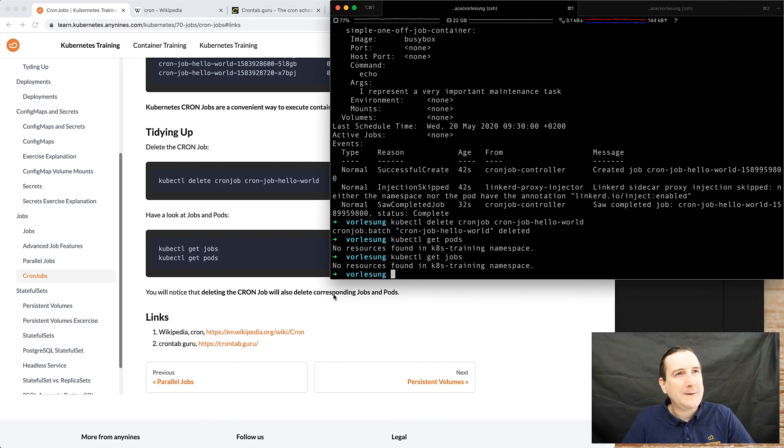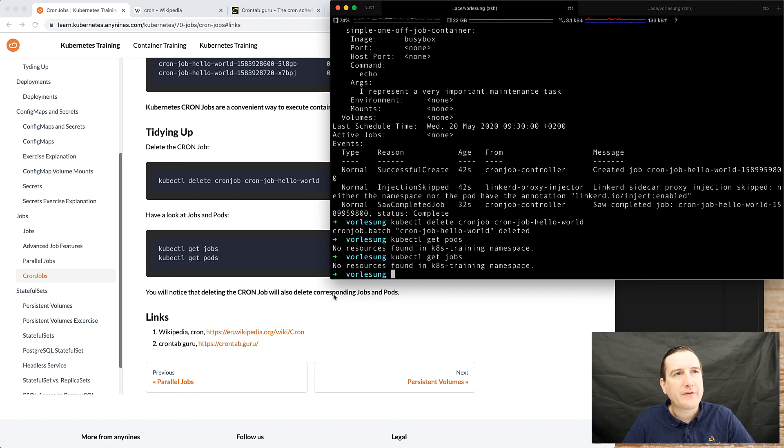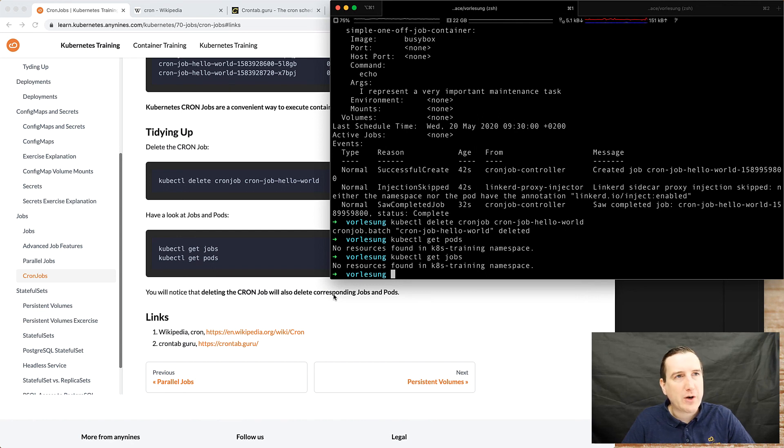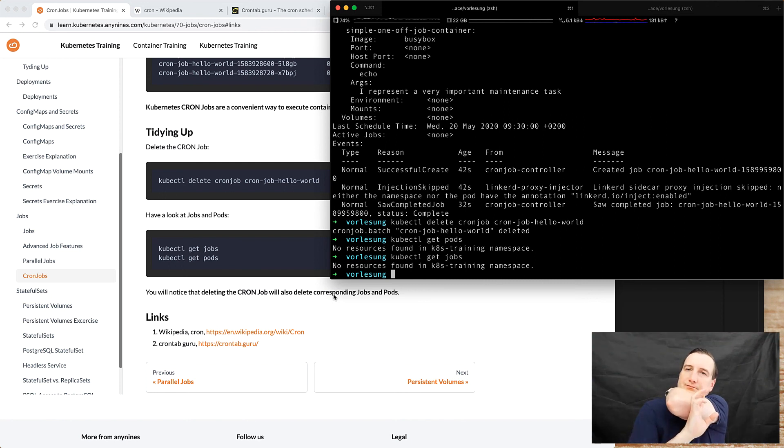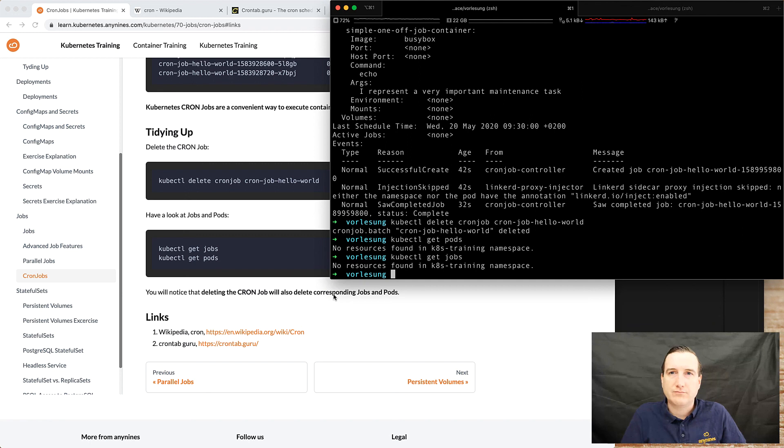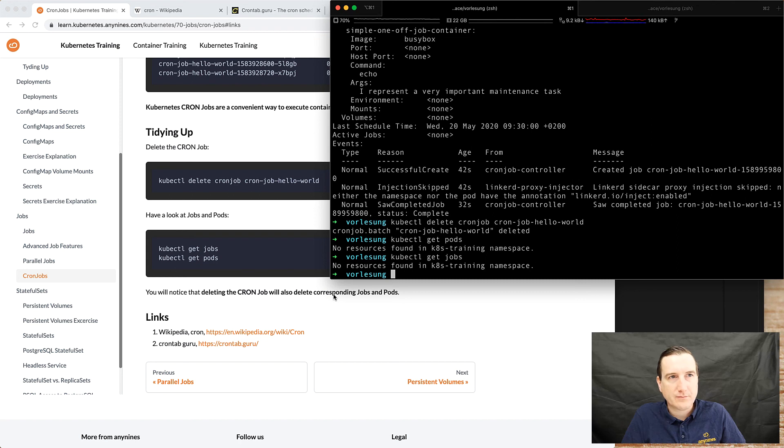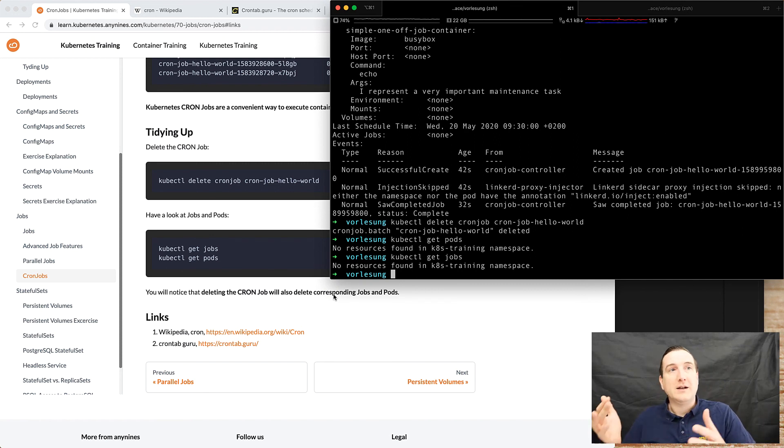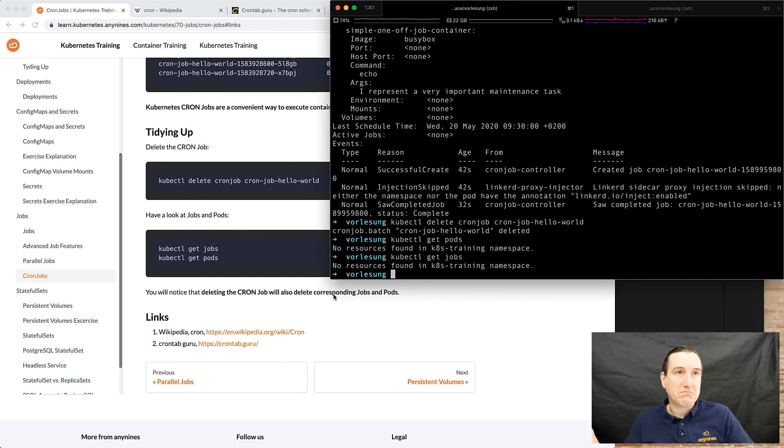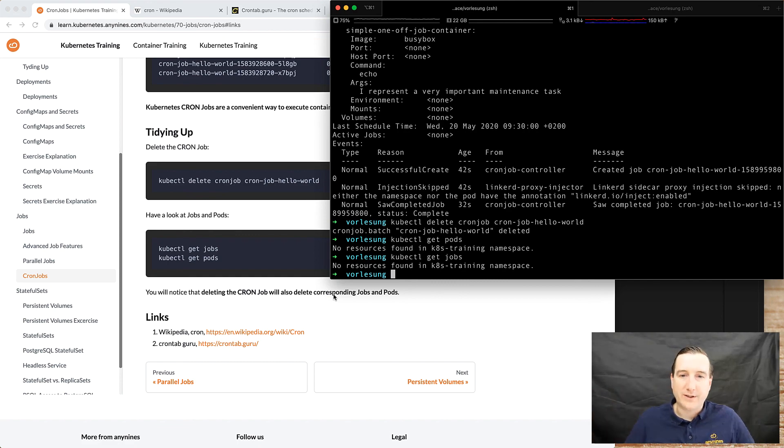We are good in time, we still have a fair amount of time left. Do you have questions about jobs and cron jobs so far? No, no questions. All right, yeah simple stuff right. It's just a pod that runs one time, it's a pod that runs repeatedly according to a schedule. Straightforward.